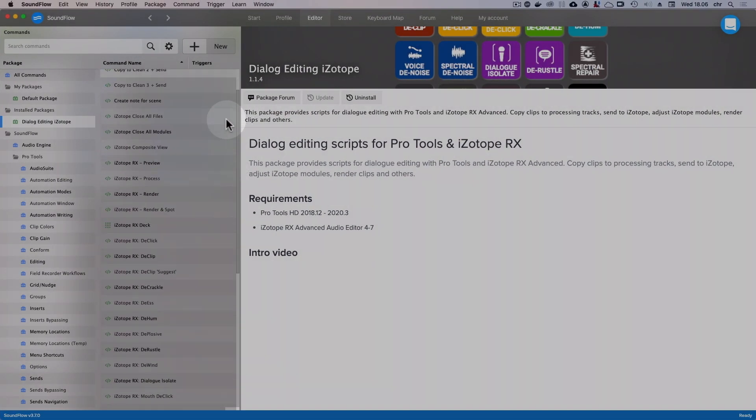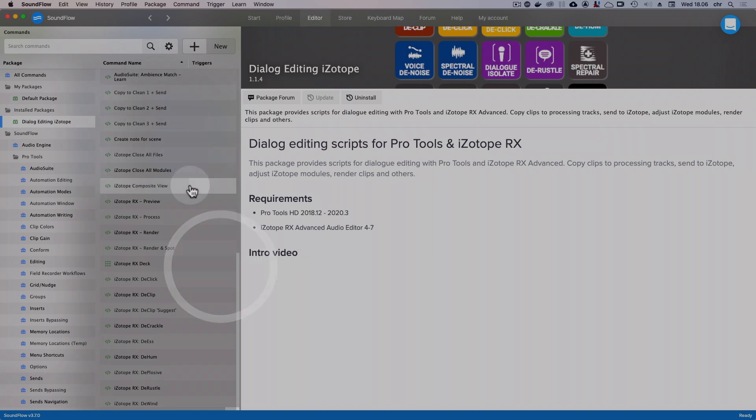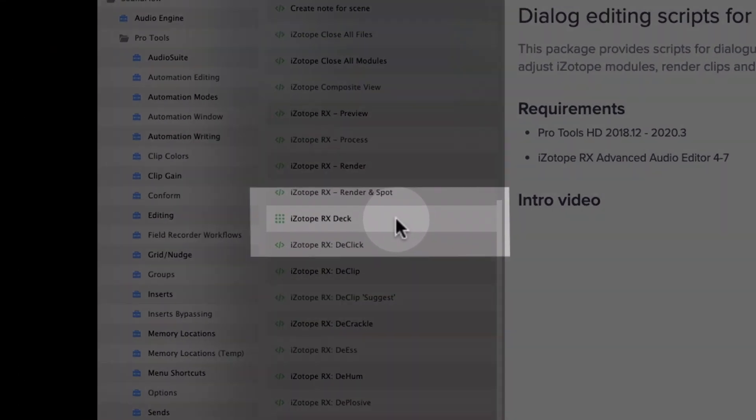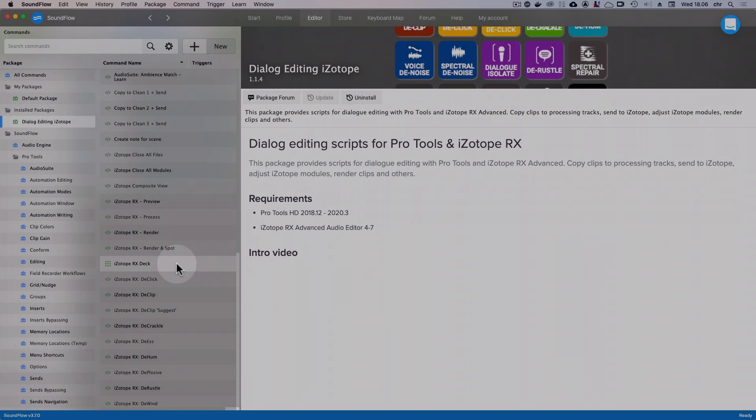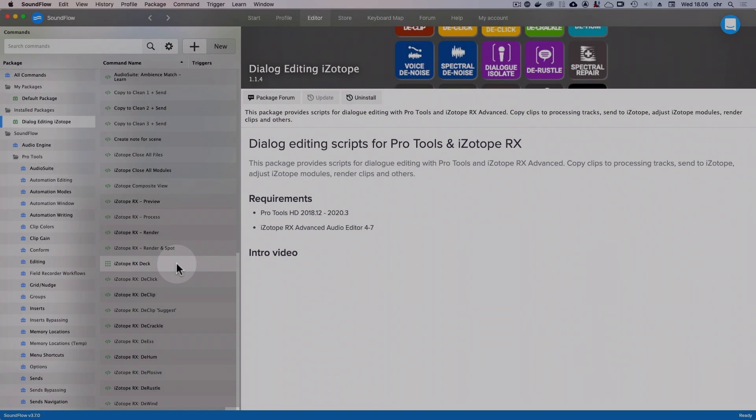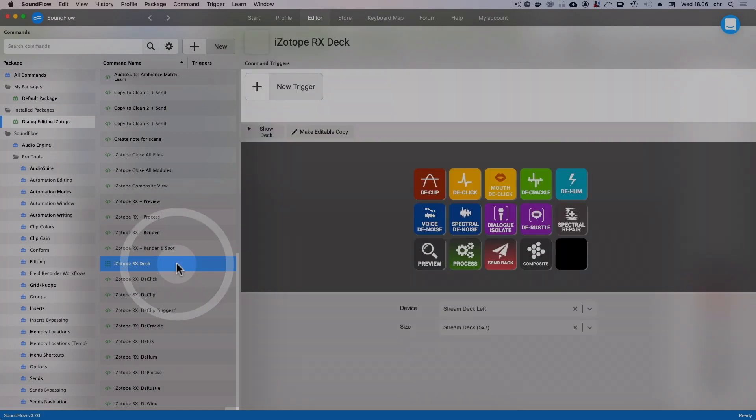Now, if we look through the contents of this package, we can see there's a deck here. You can locate a deck by the icon with the nine small dots, and this deck is called iZotope RX deck. Let's click on it to see what it contains. Now you can see the deck here with all the colorful icons we've designed.